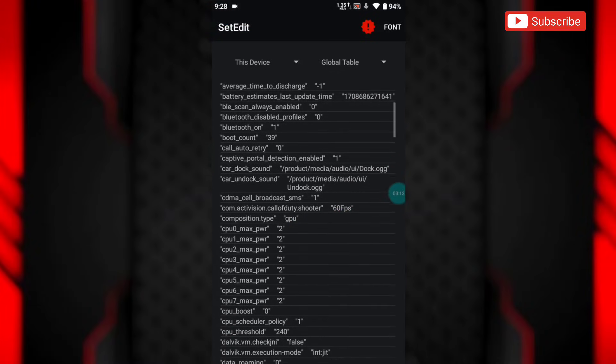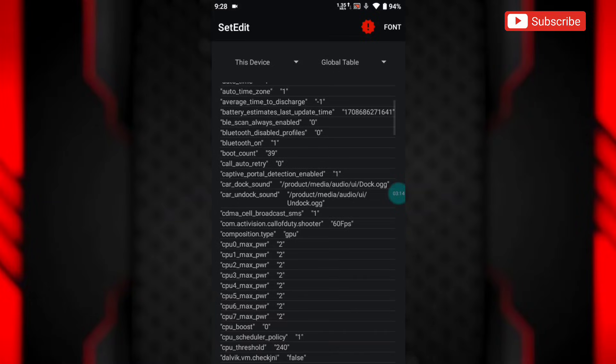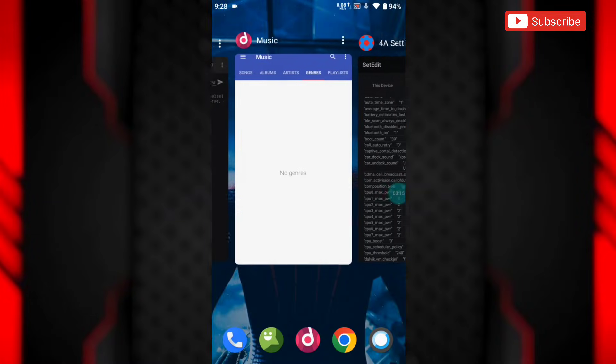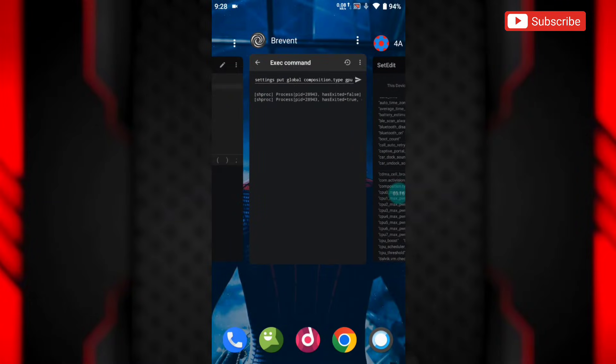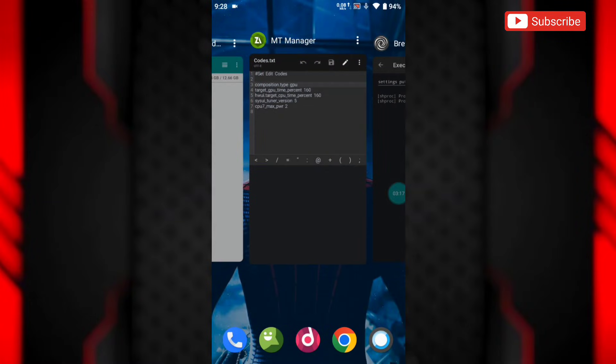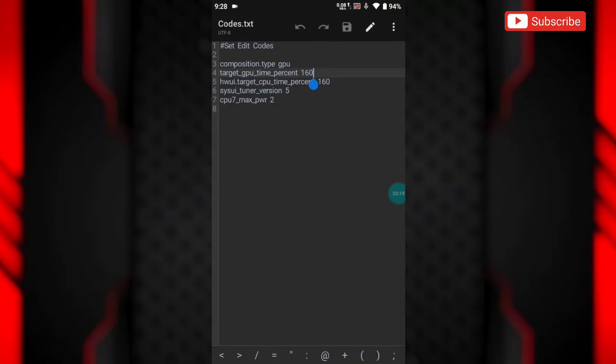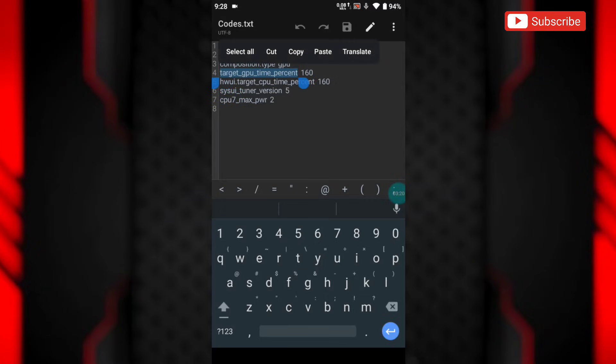So guys, this is the way to apply set edit code in Android 14. If you are also facing this error, then try this method to apply set edit codes.